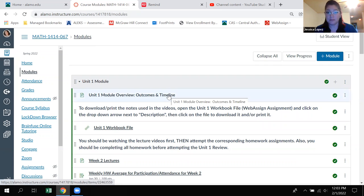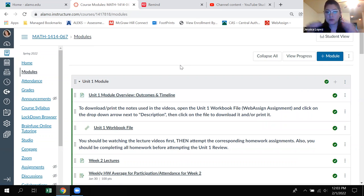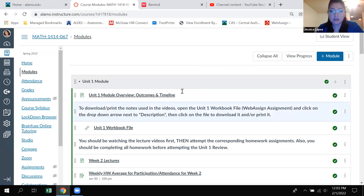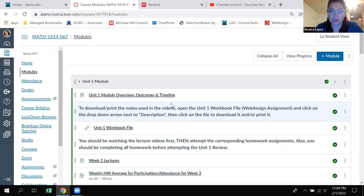Module view is where you want to be. And not only do you want to be in the module view, but you also need to be in the full website version. You don't want to be doing this on the Canvas app or on a cellular phone. Not everything pops up on those different kinds of devices. Please make sure you are using a laptop or computer and that you are in the full website version.